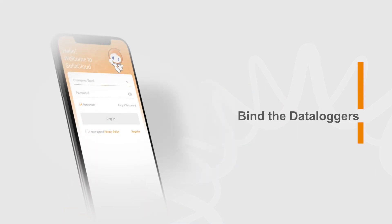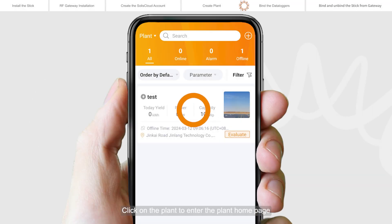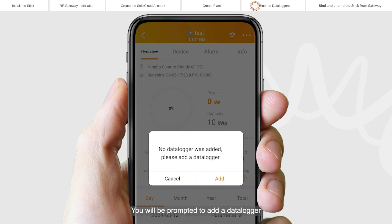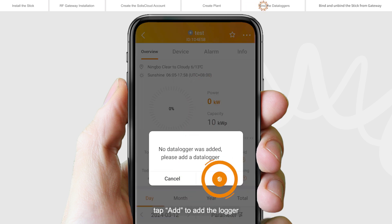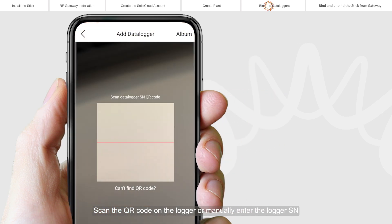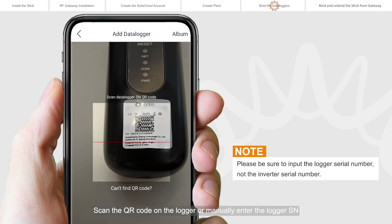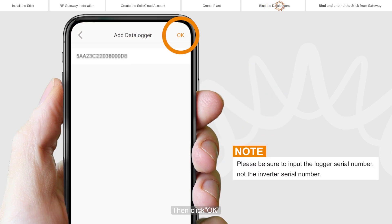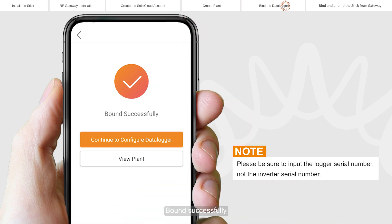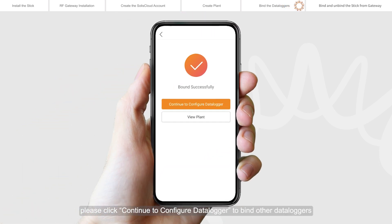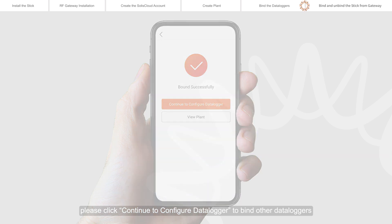Bind the data loggers. Click on the plant to enter the plant home page. You will be prompted to add a data logger — tap Add to add the logger. Scan the QR code on the logger or manually enter the logger SN, then click OK. If the plant has multiple data loggers, click Continue to configure and bind the additional data loggers.